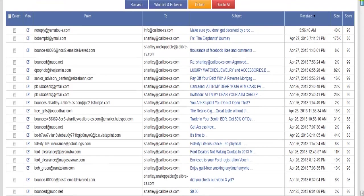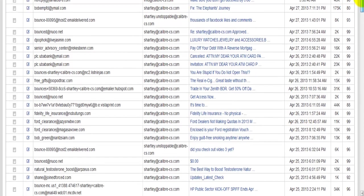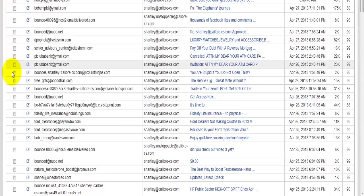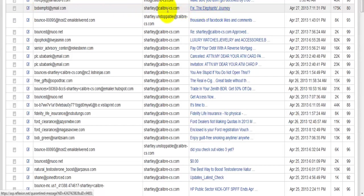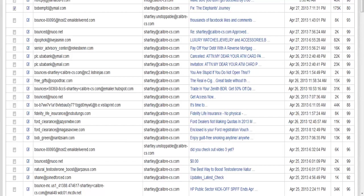Now another way from this list view that you can actually release messages—you'll notice over here on the left hand side you've got different check boxes. So if for example this email message here, Forward the Elephant's Journey, if I wanted to release that, I could check mark that box and I can click on release. Or I can click on whitelist and release so it'll release that message and all future messages from the sender.